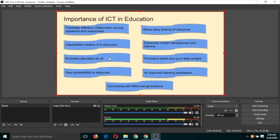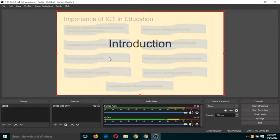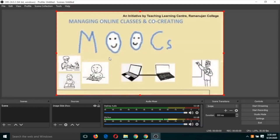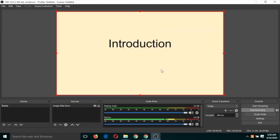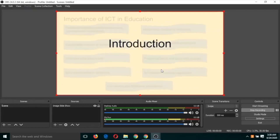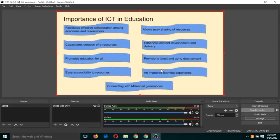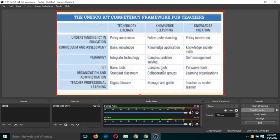Now if you press the right arrow key the slide will move forward, and if you press the left arrow key the slide will move backward. We can now start our recording — click 'Start Recording', speak about the slides, and control the slide movement using the forward and backward arrow keys.